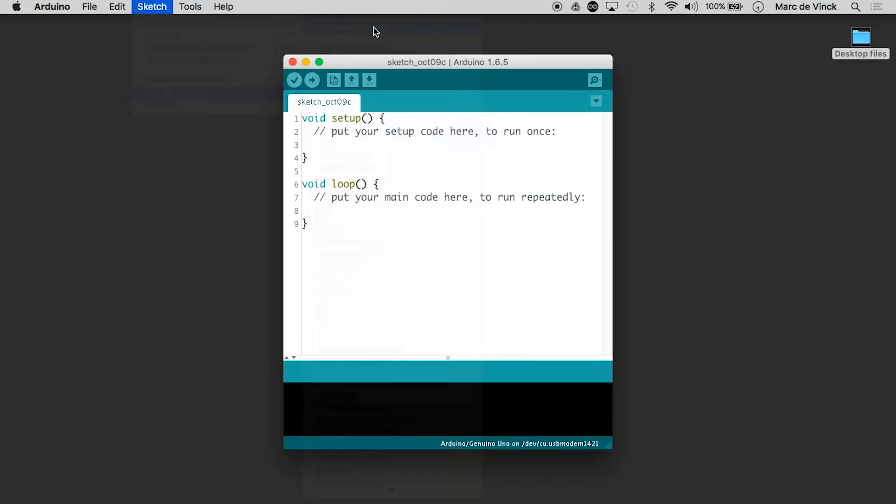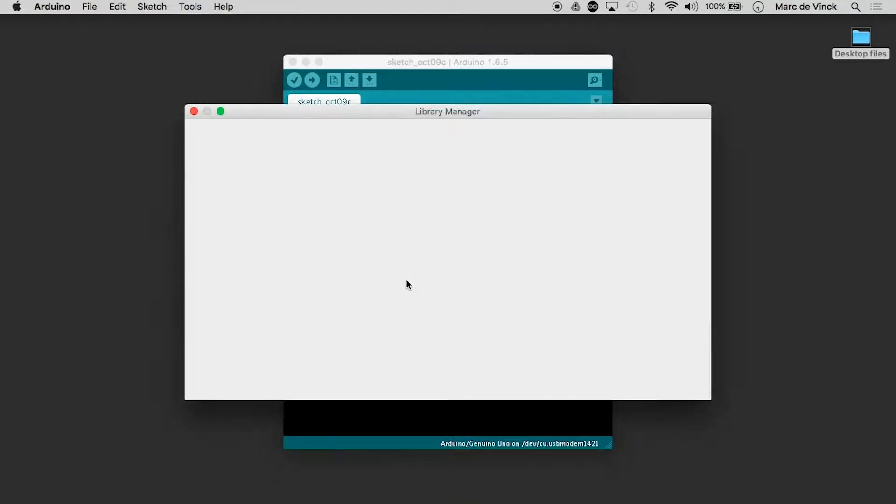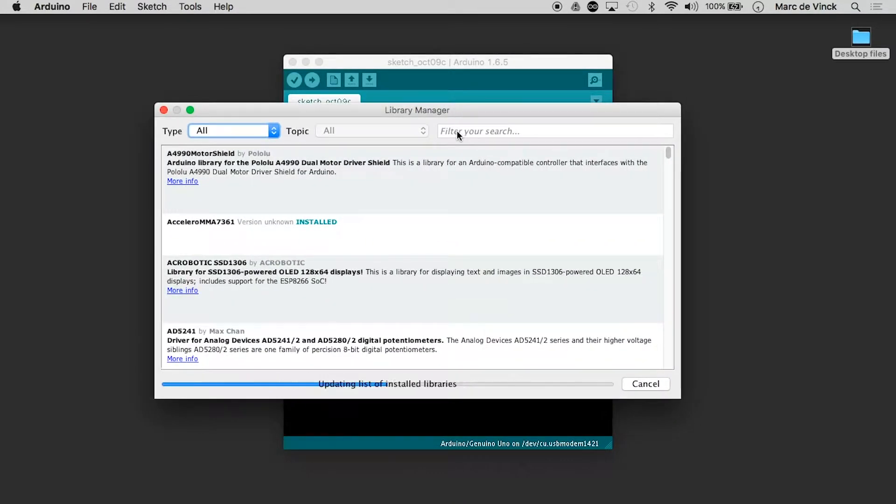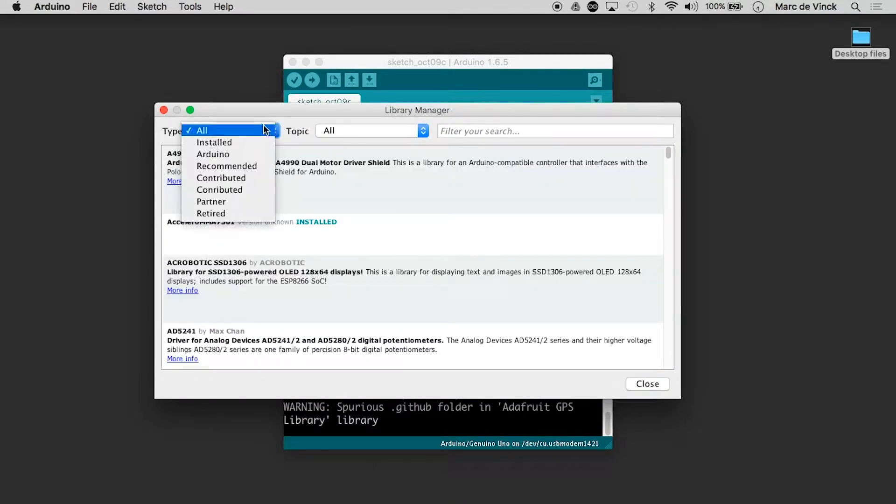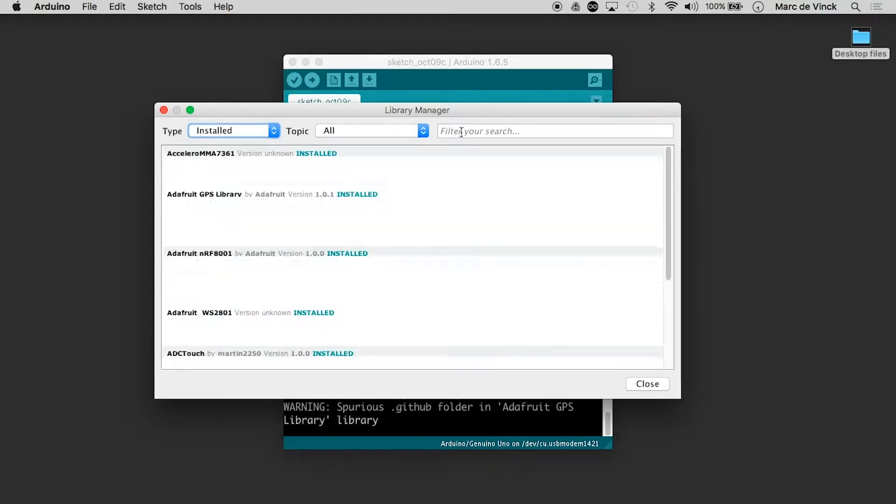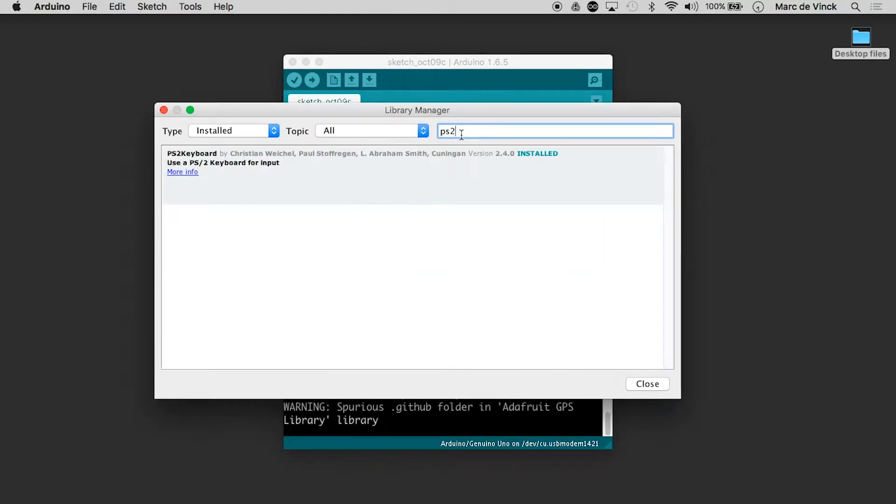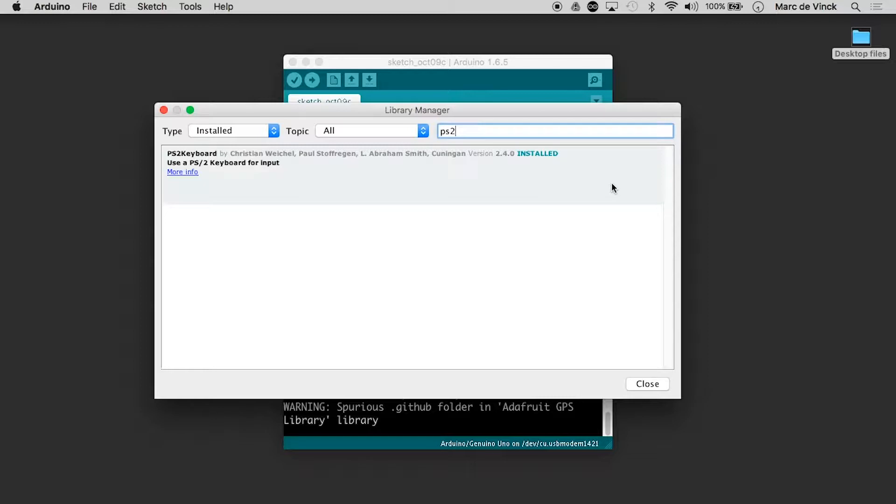The library we're going to use is, again, mine's installed already. But if I do PS2 keyboard, right here, you will have a little install button.